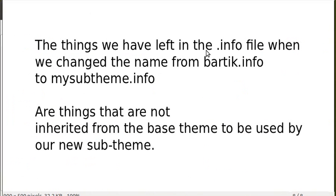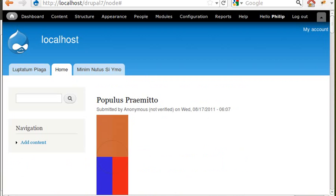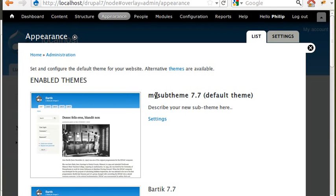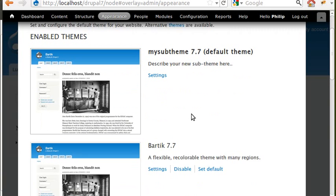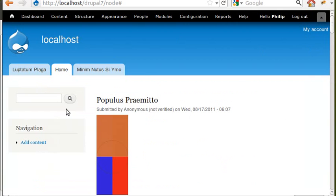Next, rename Bartik.info to my-sub-theme.info. Open it and change 'name = Bartik' to 'name = My Sub-Theme.' Delete the lines for package and version, declare your new stylesheet, delete all other stylesheets, and add the line 'base theme = bartik.' Almost everything in a Drupal sub-theme is inherited from the base theme, which is what makes it really powerful. You've now done everything you need to do — your sub-theme is active. You won't see any differences yet because it's identical to Bartik, but we'll change that in the next video using Firebug. Always back up everything before you start.